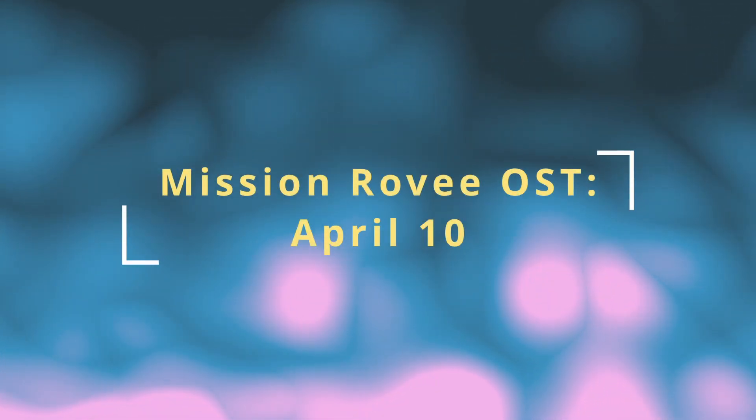Finally, the moment you've all been waiting for. I'm pleased to announce that the Mission Rovi original soundtrack will drop on all platforms on April 10th.